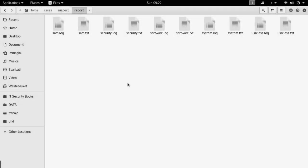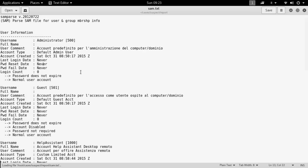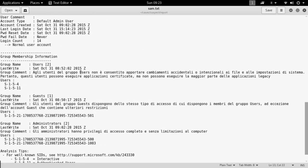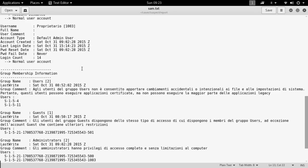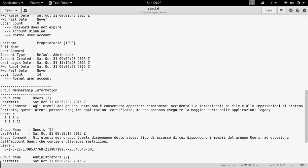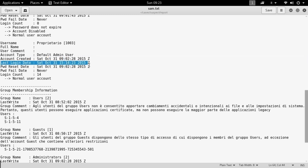Now that all the hives have been analyzed, we can open some of the report files with an editor to look at the extracted information. The first we open is the SAM report file, which shows info about users and groups. The most useful information includes when the account was created, the last login time, and the type of account — for example, the default admin user account.